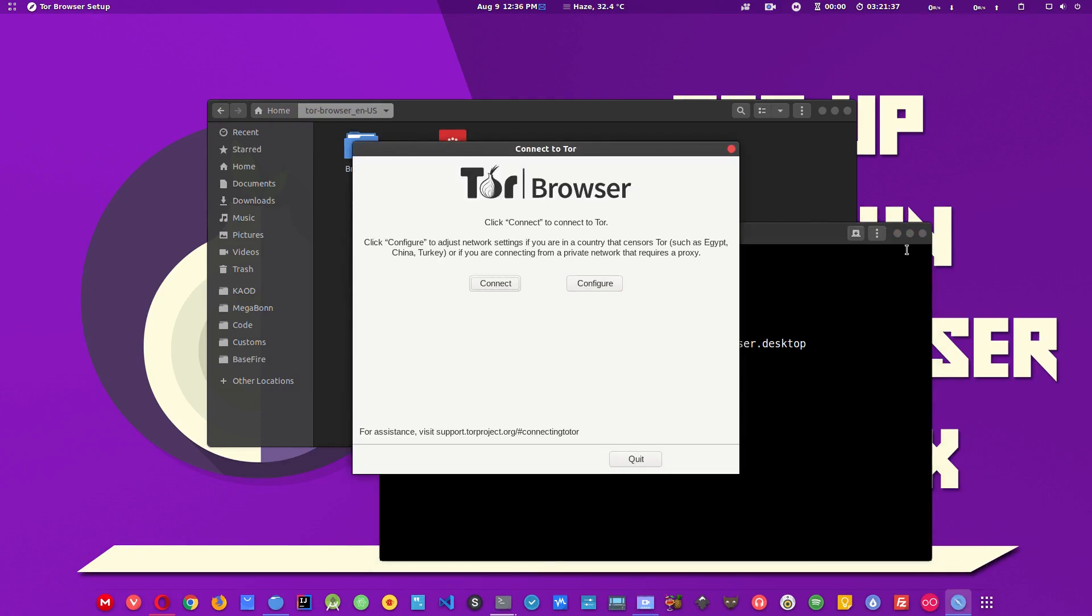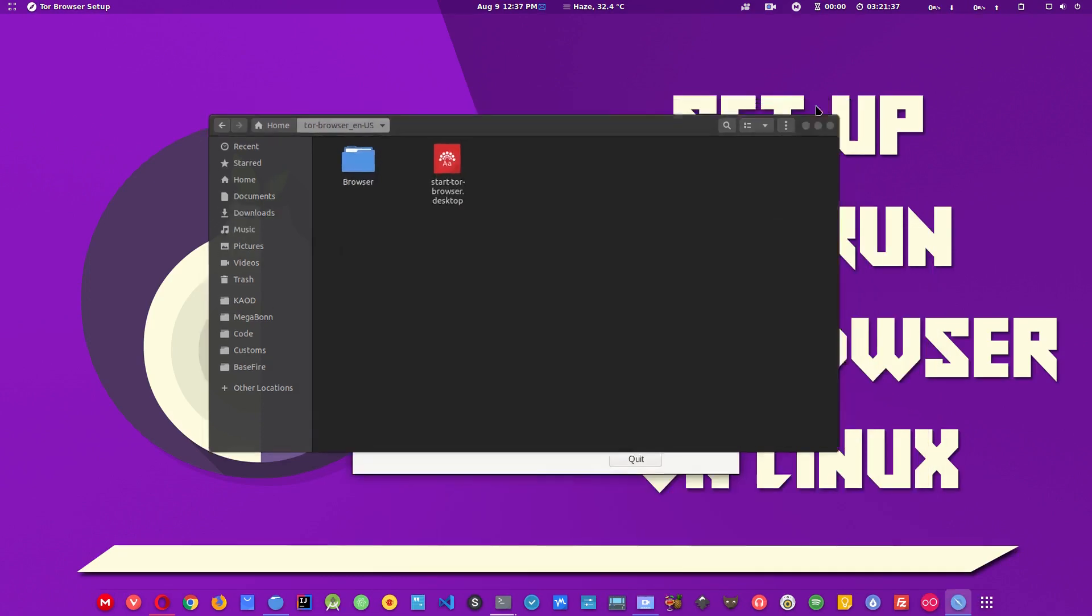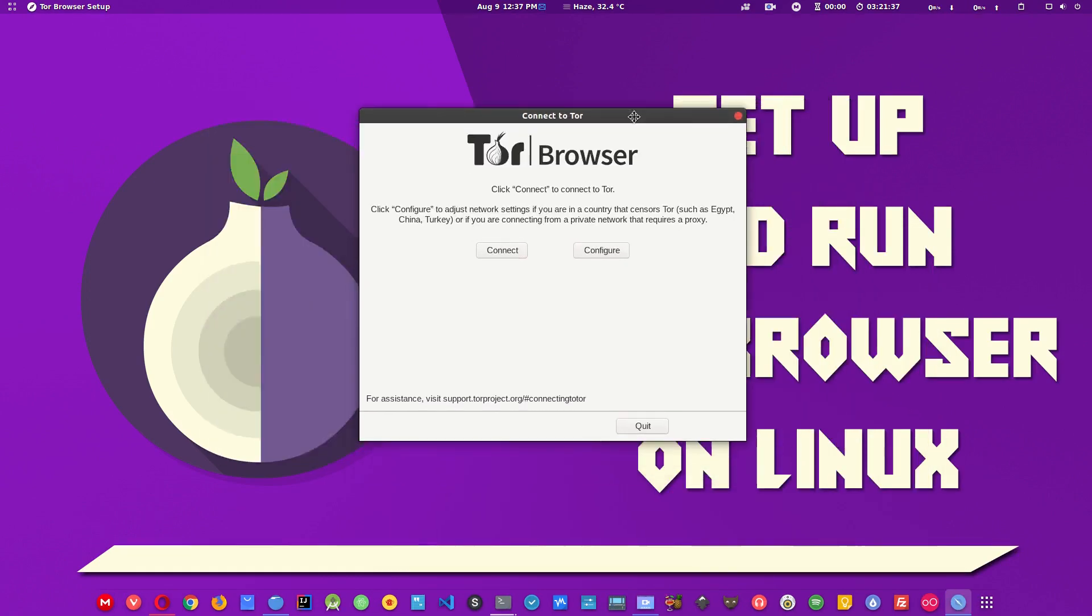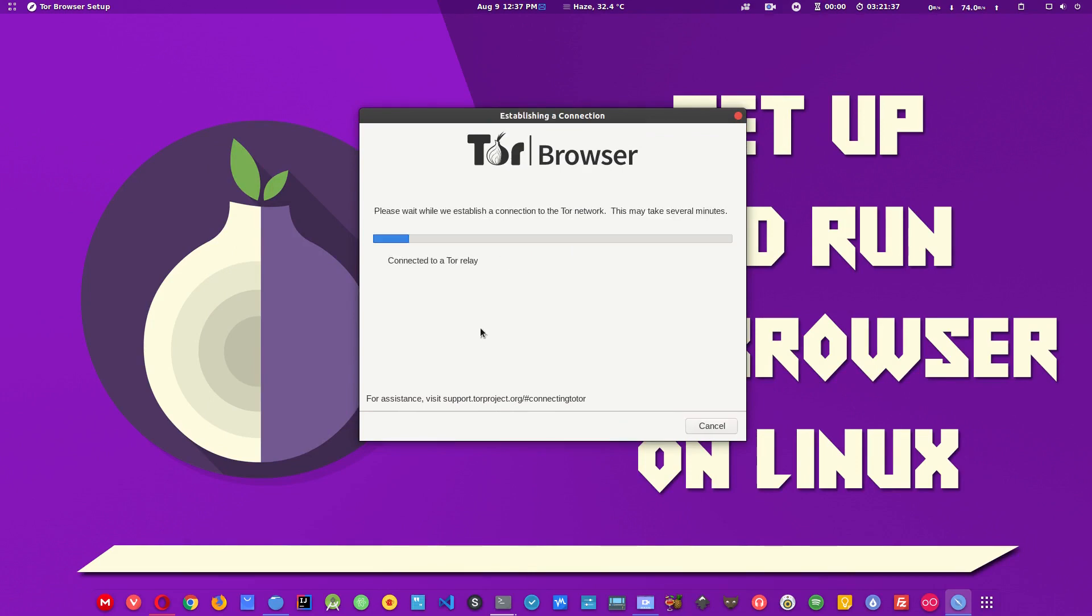On the first screen you will see this window pop up. This is saying configure and connect. You don't need to configure anything as of now. If you want to do something specifically then you can use this. Just click on connect and it will set up the network for you.